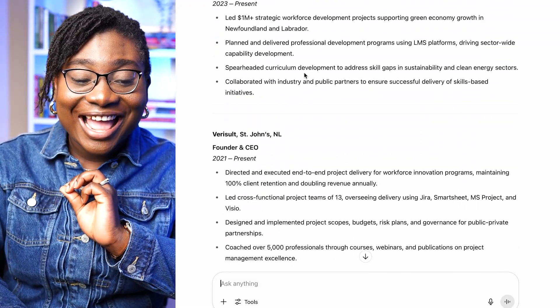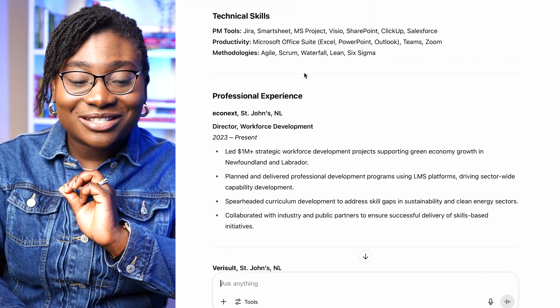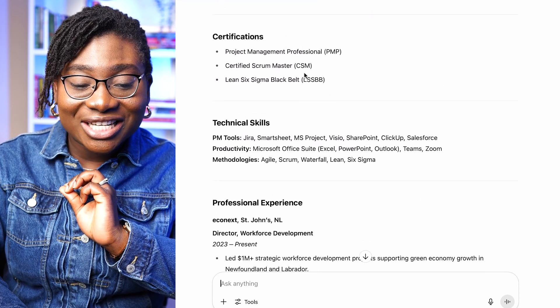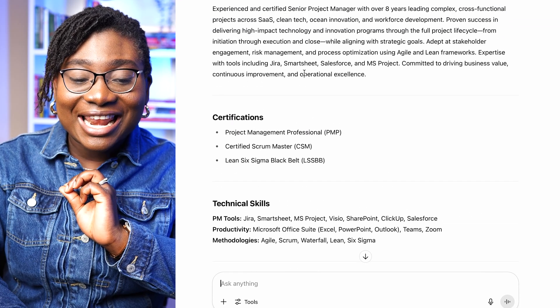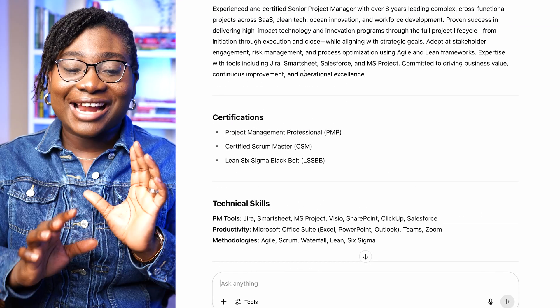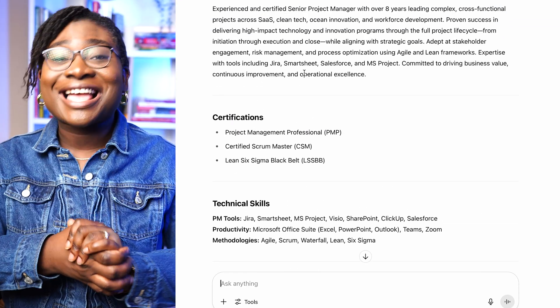I am so excited, and this was done literally in less than three minutes.